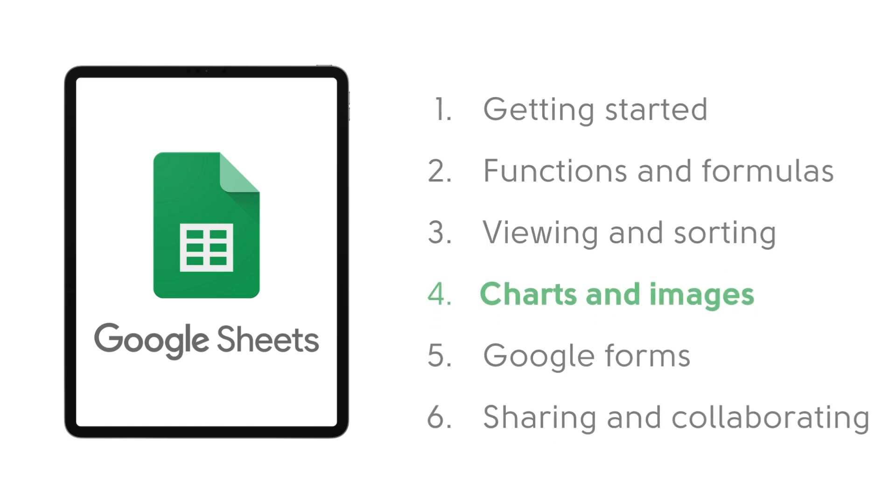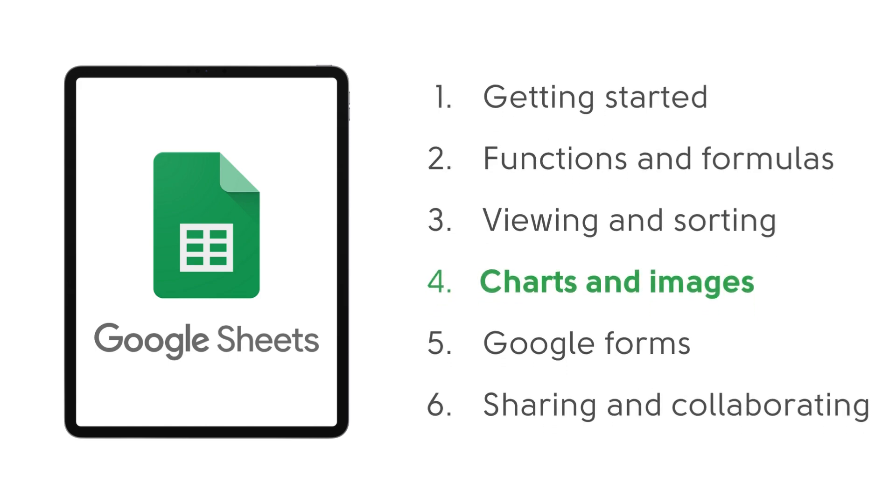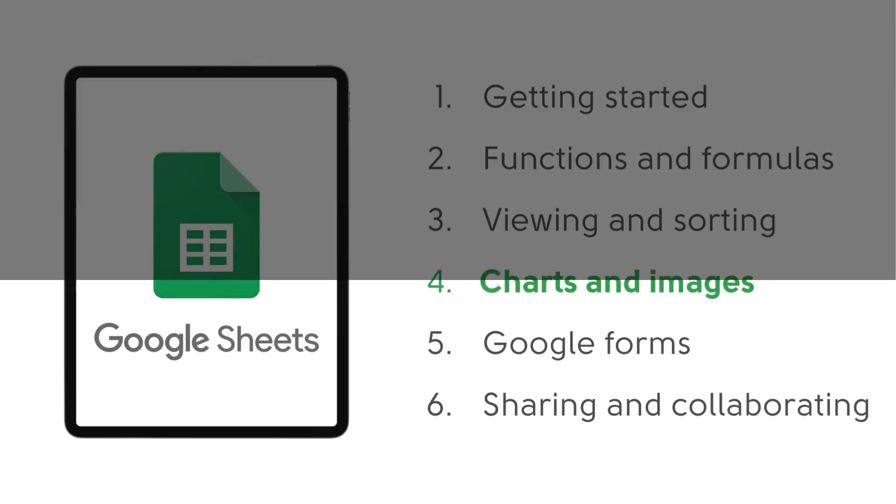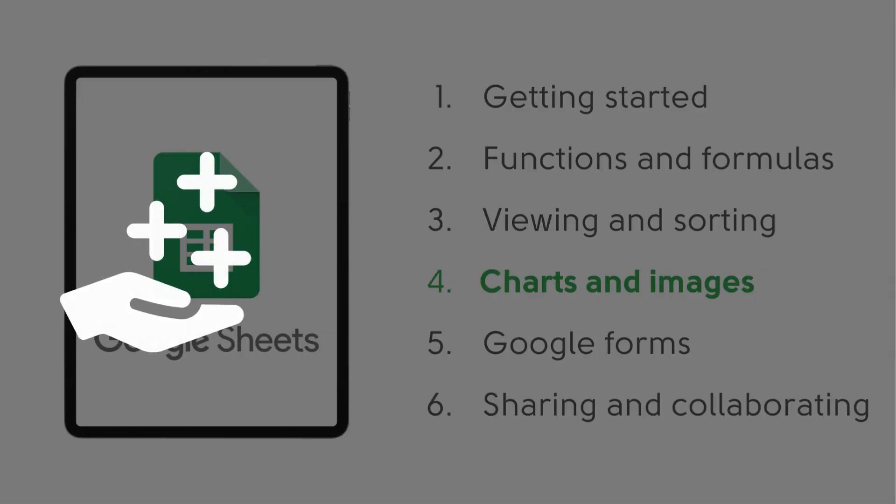Hi guys and welcome back to this short series on using Google Sheets for iPads. Last time we were looking at charts and images, including the benefits of using charts in our spreadsheets.